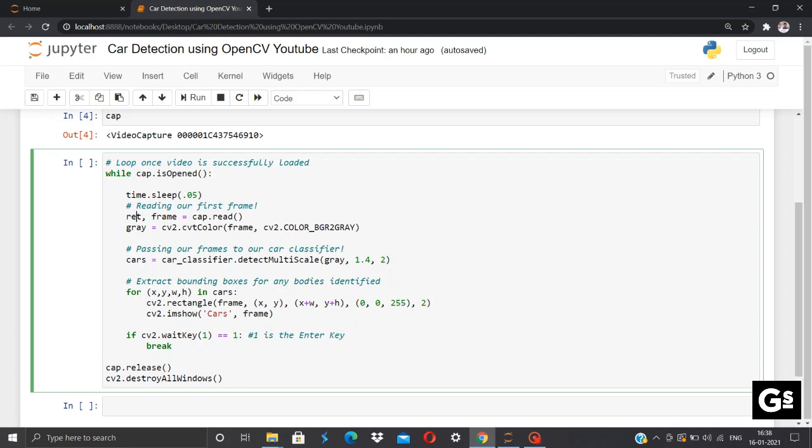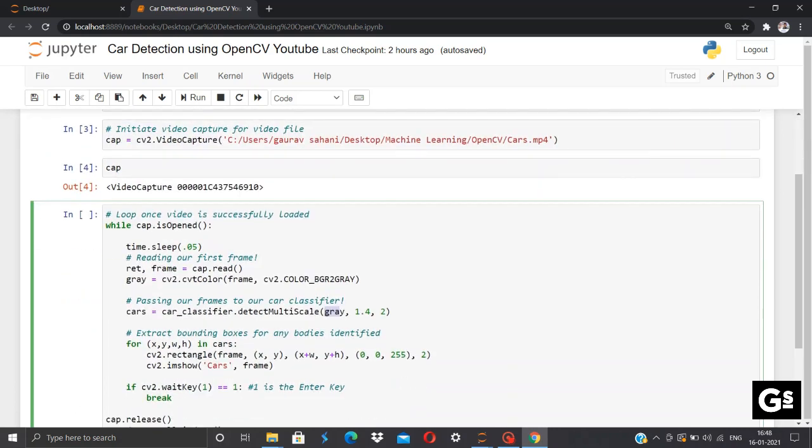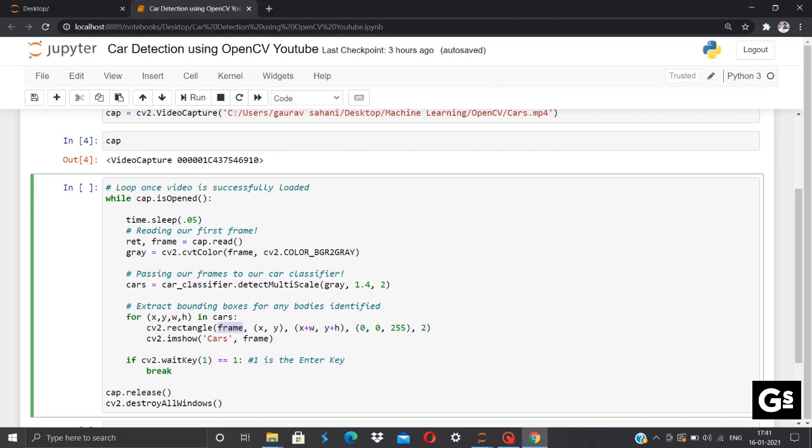We'll be passing our frames to car_classifier.detectMultiScale. So car_classifier is the one in which we had stored our Haar cascade for vehicle and car detection, and this detectMultiScale will be detecting objects of different sizes in an input file. Objects are returned as a list of rectangles and also detects cars of different sizes.